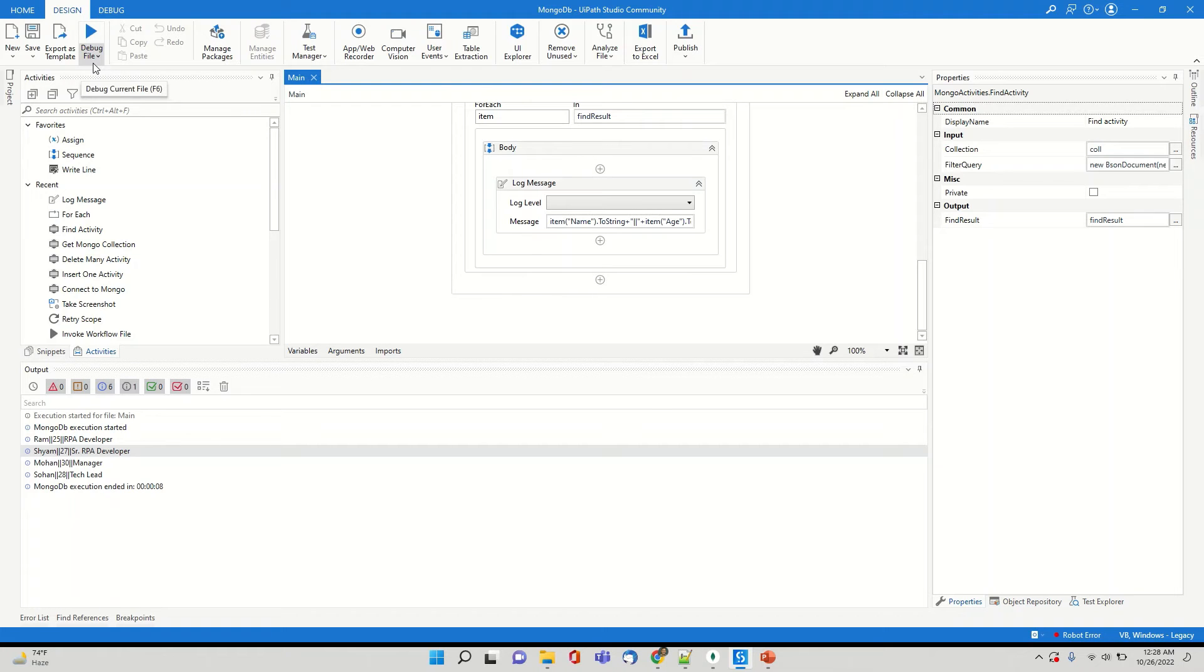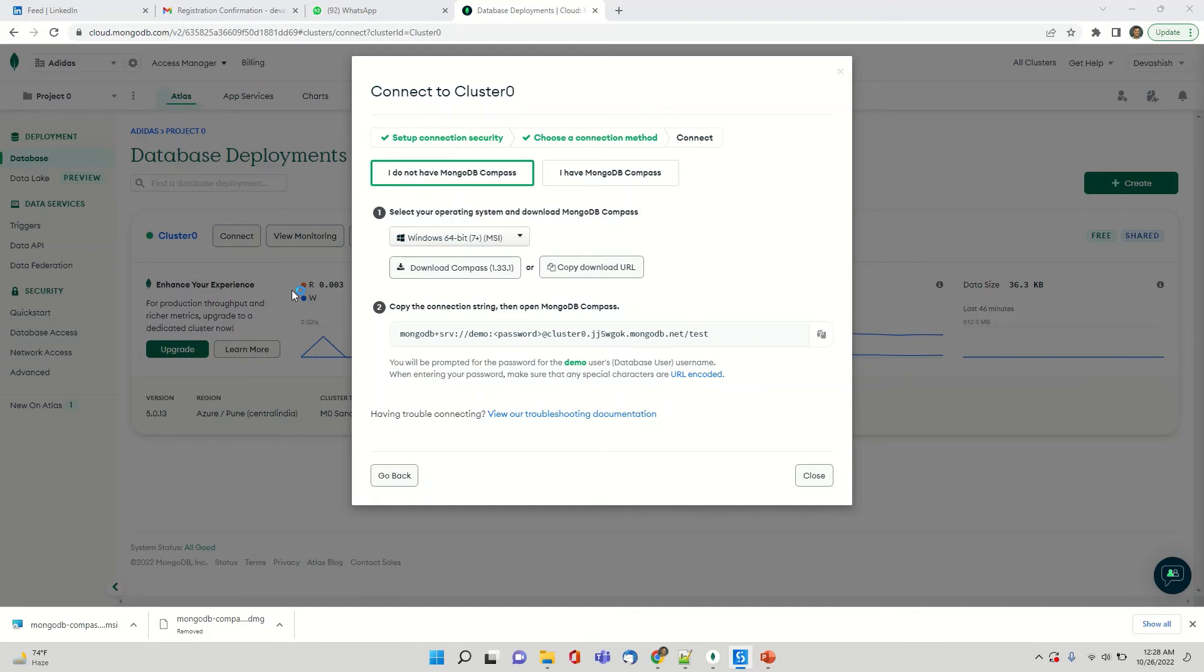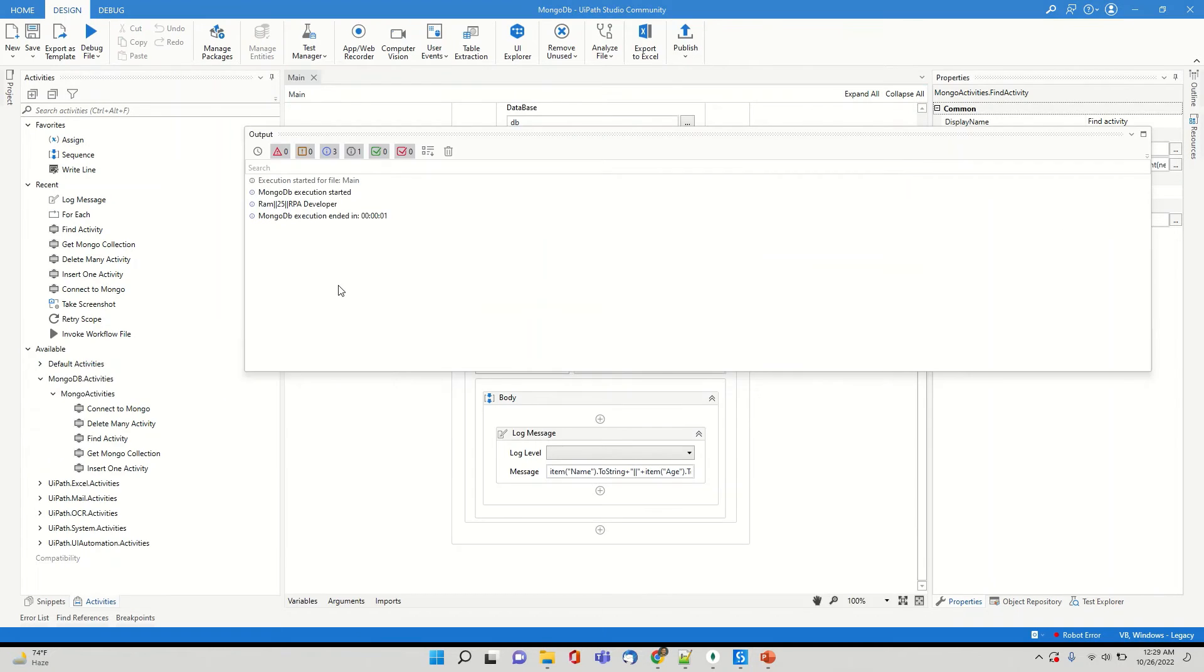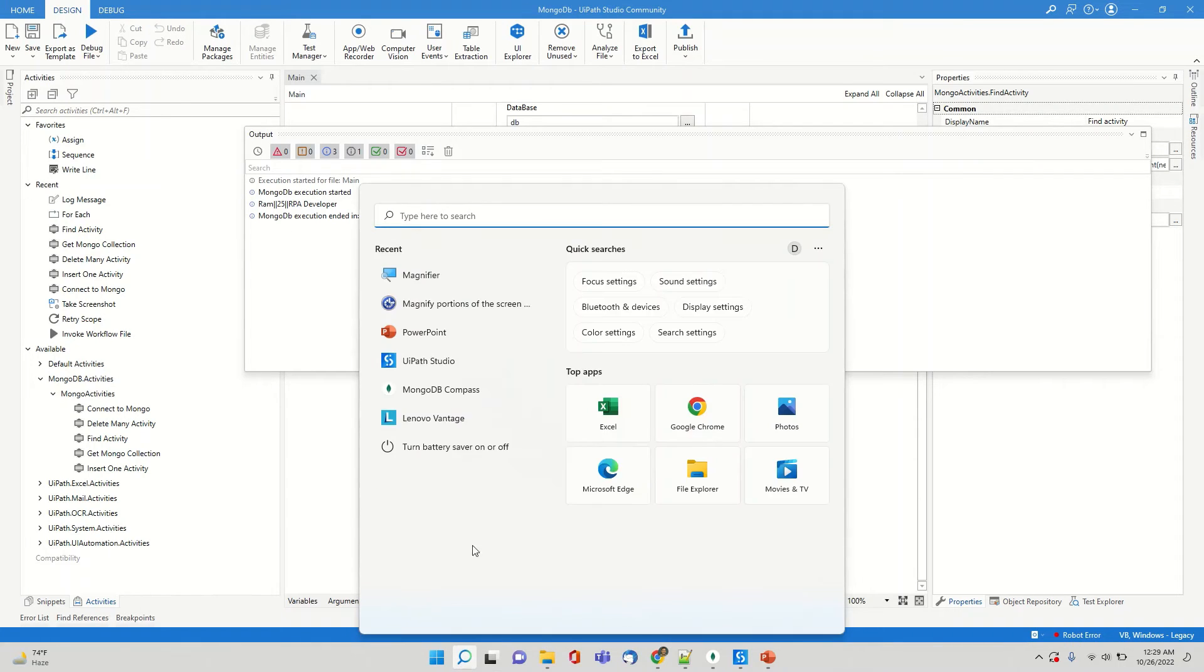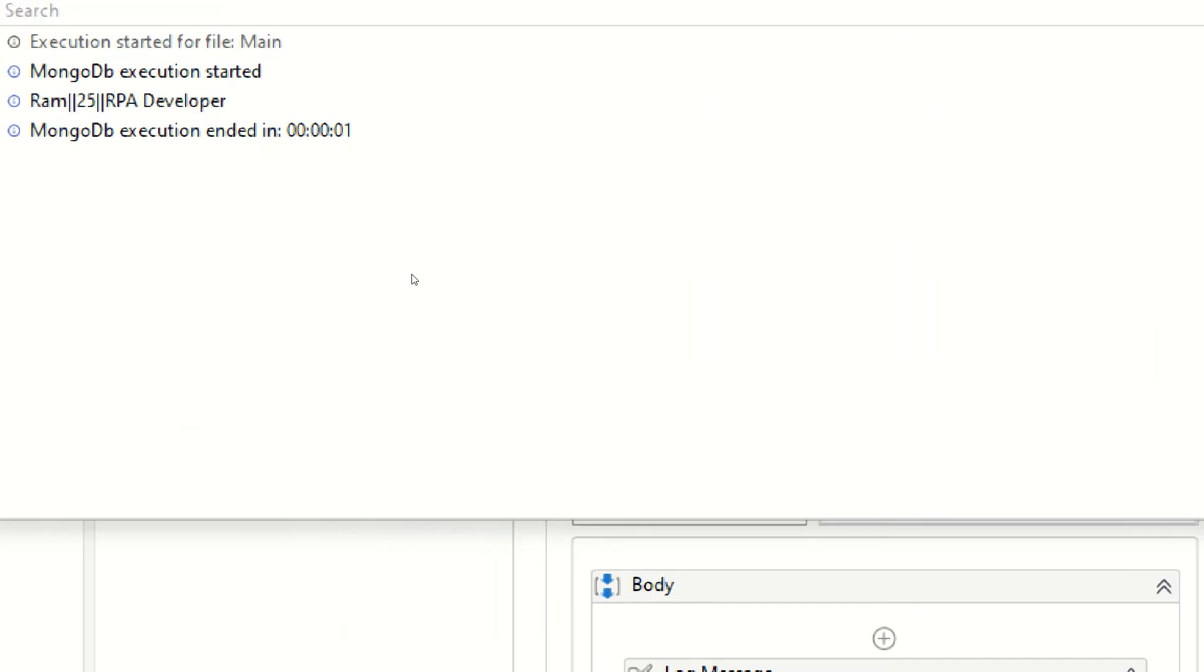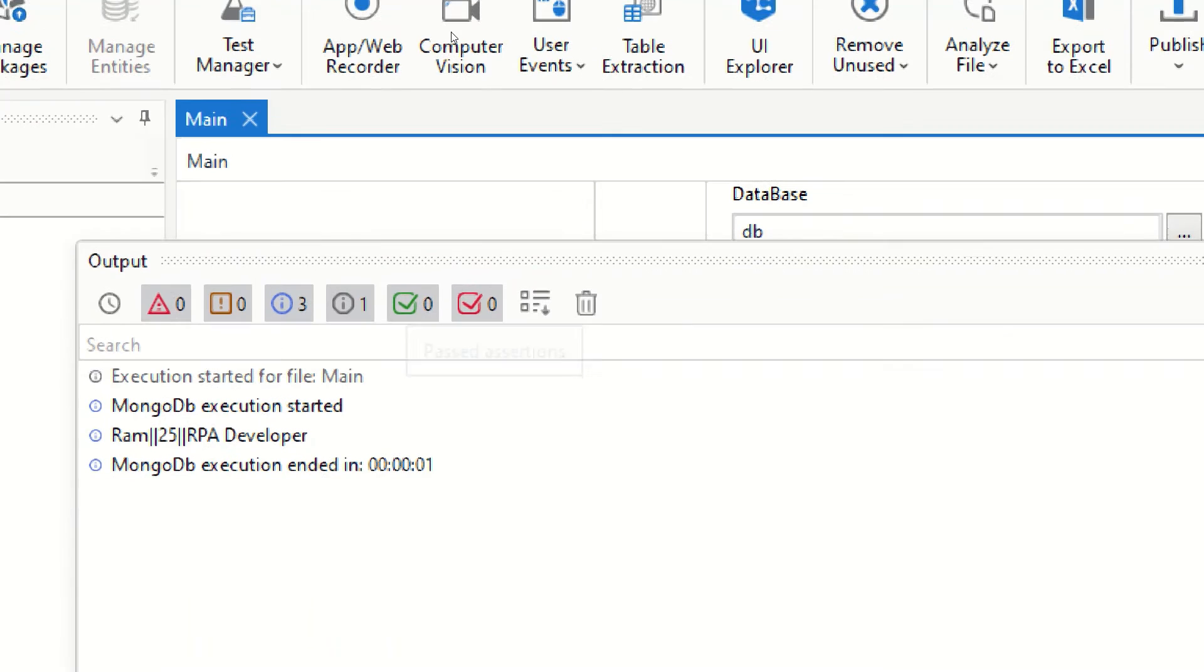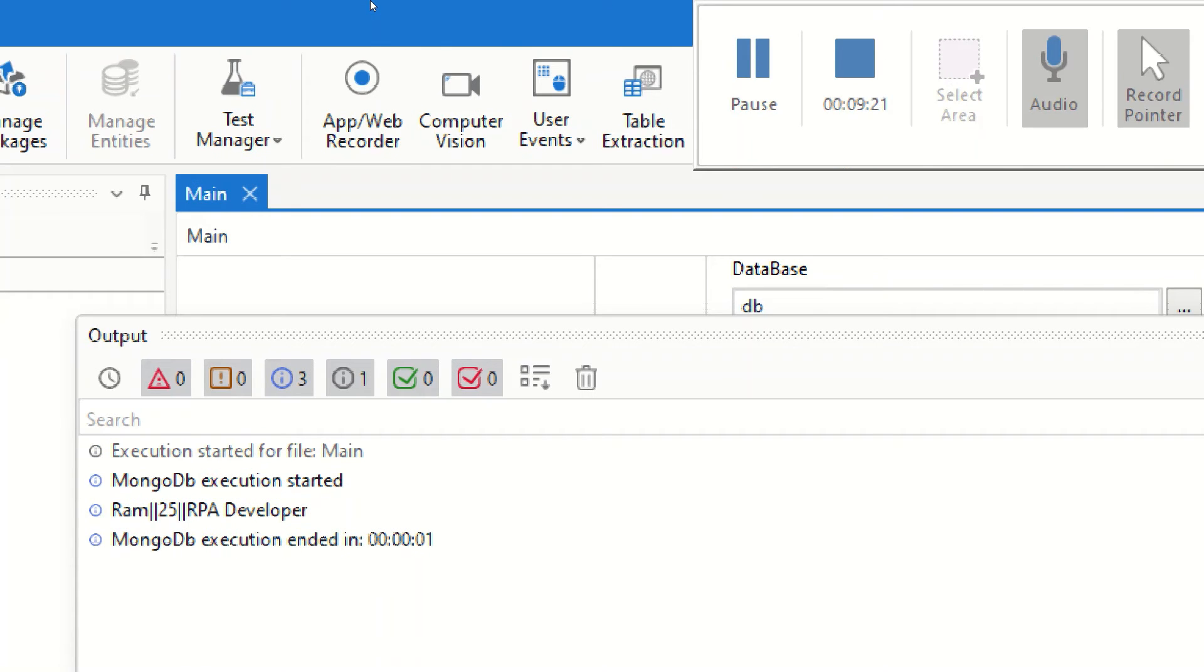All the four records were displayed. Now only a single record will display if you see a single record is only displayed over here. So if you see it has only displayed single record which is Ram 25 and a senior developer. If you see over here Ram 25 and RPA developer instead of four records which it was displaying.